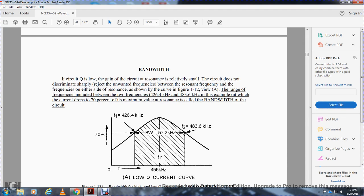All right, I believe this is part two, chapter one, module nine of the NEATS series. Bandwidth. The circuit of the mayor is low on low. The gain of the circuit of the resonance is relatively small. The circuit design is not discriminated sharply, rejecting unwanted frequencies between the resonance frequency and the frequency on either side, as shown by the curve in figure 112 View A. The range of frequencies between 426.4 kilohertz and 483.6 kilohertz at which the current drops 70% of the maximum value at resonance is called the bandwidth of the circuit. When it drops 70% of the frequency, you get your bandwidth of 57.2 kilohertz, or your resonant frequency of 455 kilohertz.